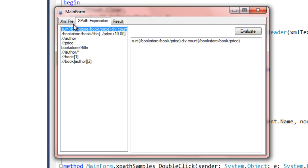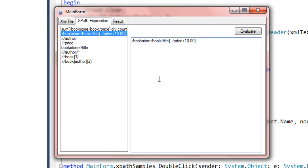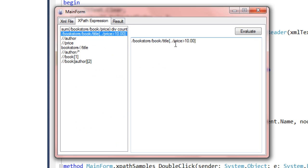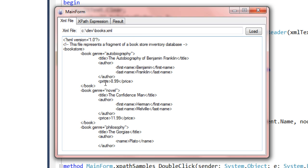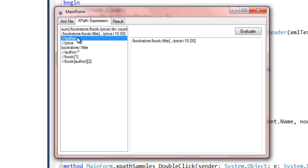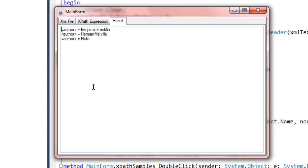If I change a book price to $18.99 and run again, we get $17.74. Changing the price back to $8.99, I run this query which selects book titles where the price is greater than $10. The XPath drills into bookstore/book/title where a sibling node called price meets the condition. Running it, we get two results: 'The Confidence Man' and 'Oxygen Unleashed'. This next query selects all authors: Benjamin Franklin, Herman Melville, and Plato. It concatenates first name and last name together, but it doesn't care that Plato is in a different format — that's where XPath becomes really useful.